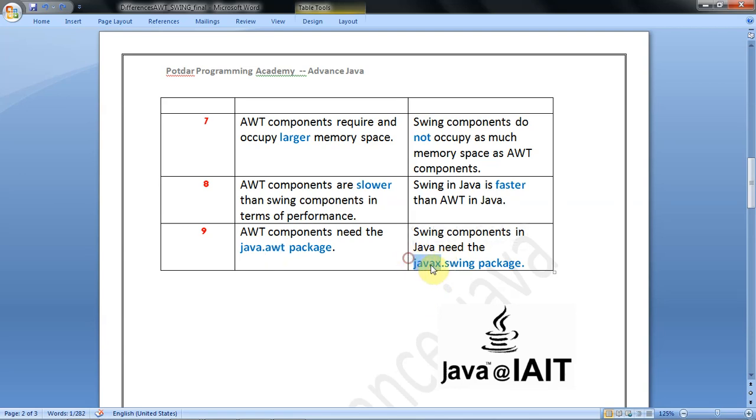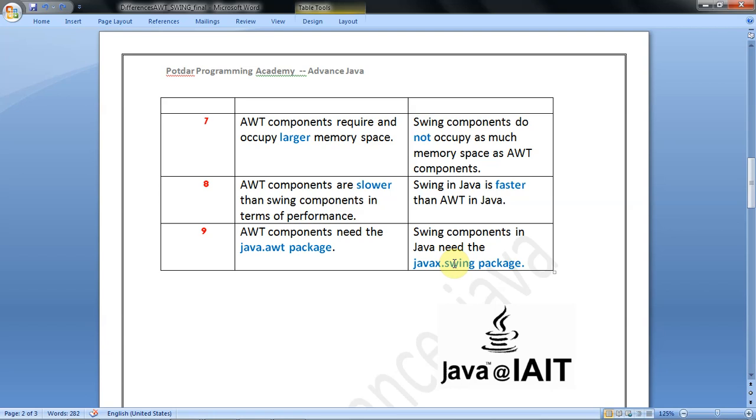The dot operator's right side shows sub-packages and left side shows parent packages. AWT package is under Java. Swing components need the package javax.swing. The dot operator syntax shows swing is the sub-package of javax package. This is a very important point - packages are always in small case letters, and in Java the class name should be in capital alphabets.